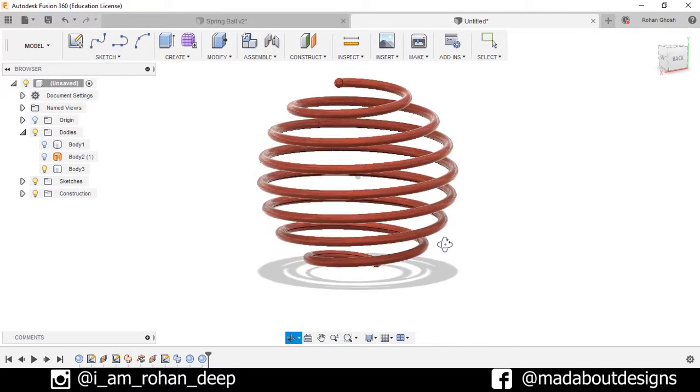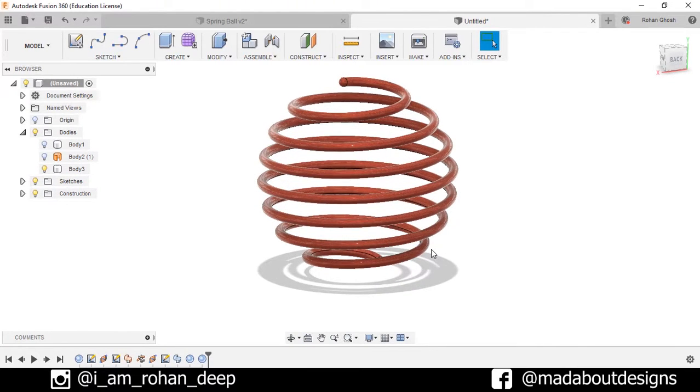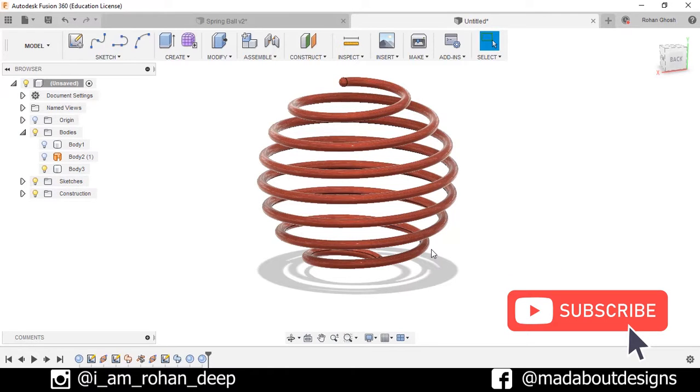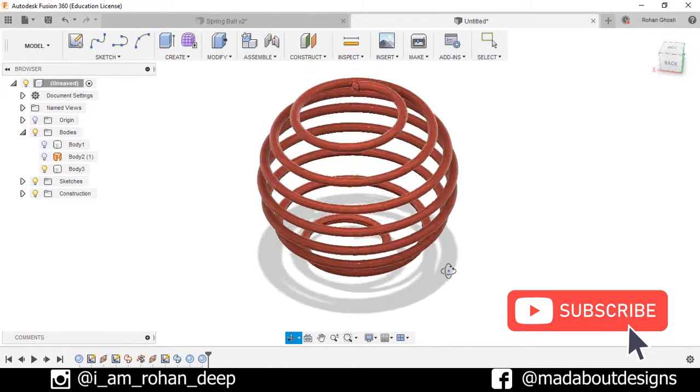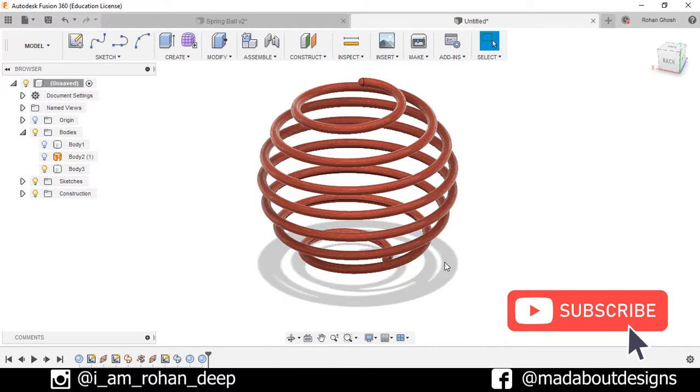Here is our spring ball ready. Thank you guys for watching this video. If you like this video, hit the like button, this will help a lot. And don't forget to share and subscribe to Madabot Designs for new tutorials on Autodesk Fusion 360. See you in the next video. Till then, keep designing and design whatever you love. Bye bye.